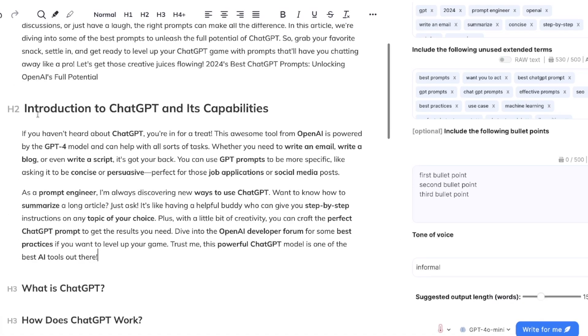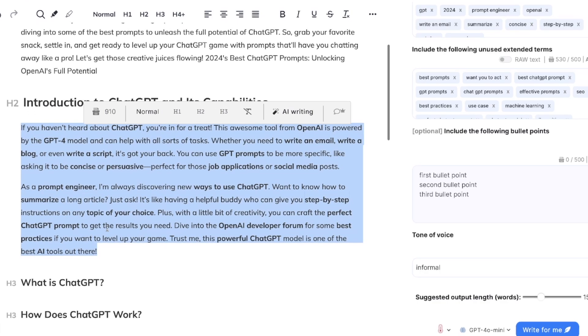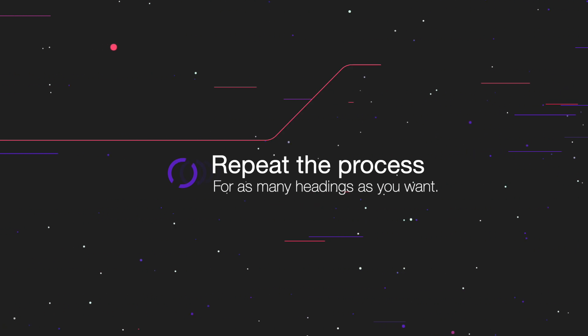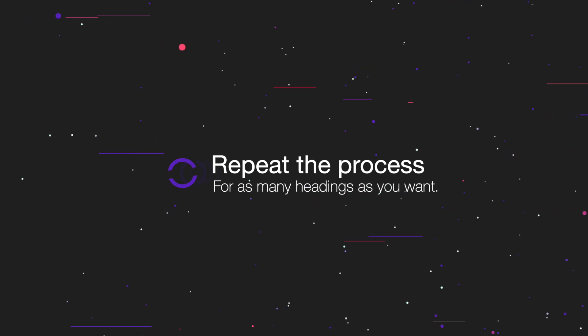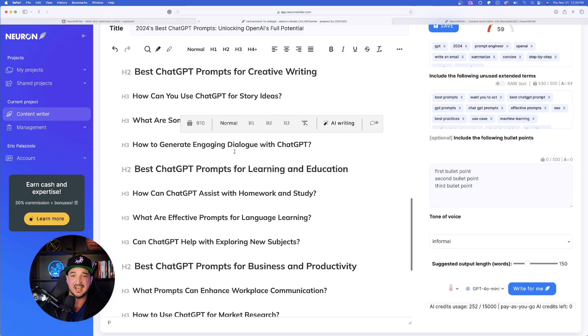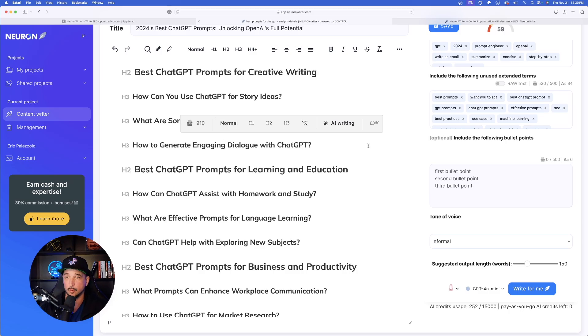And now look at that. Just like that underneath my H2, it did exactly what I was looking for. So you'd basically repeat the process for all of your headings, as many headings as you want, and just keep continuing to have AI write it based off of just your specific heading or keyword.